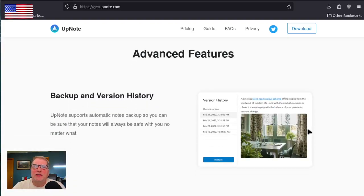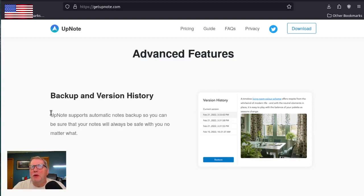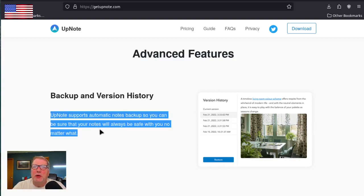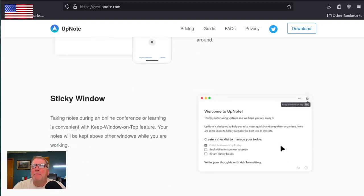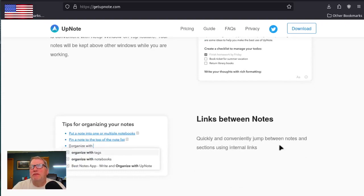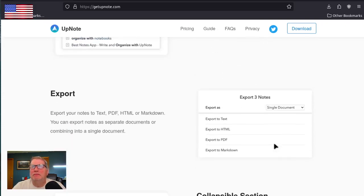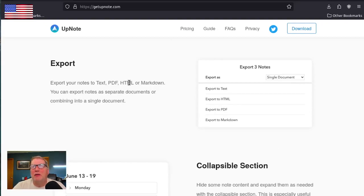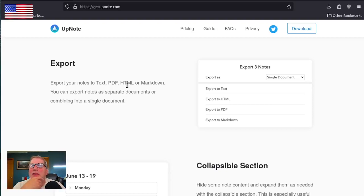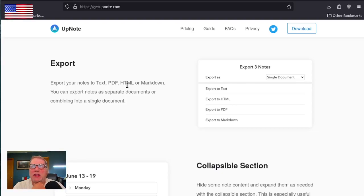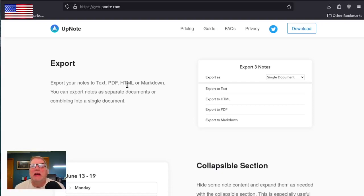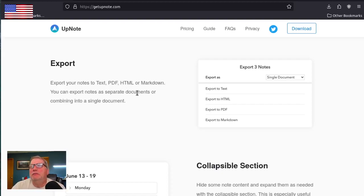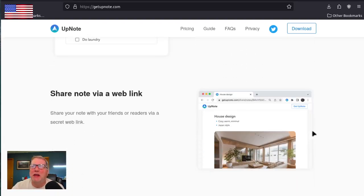What are the advanced features? Backup and version history. UpNote supports automatic notes backup, so you can be sure that your notes will always be safe no matter what. Protect your notes with a lock, password lock, passcode. You can also export your notes to a text PDF or Markdown. And Markdown is just like the kind of standard thing, so you could import it anywhere else. So you could export it into almost whatever you wanted or to keep a record. Like, if I was doing some kind of note-taking and I was having this for the year 2023, all my different notes, I could export those to text or PDF and save those. But for me, not so much. But I'll probably export once a year.